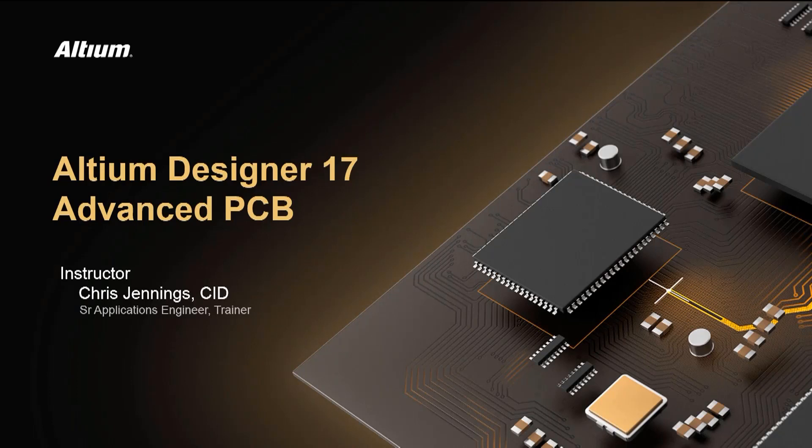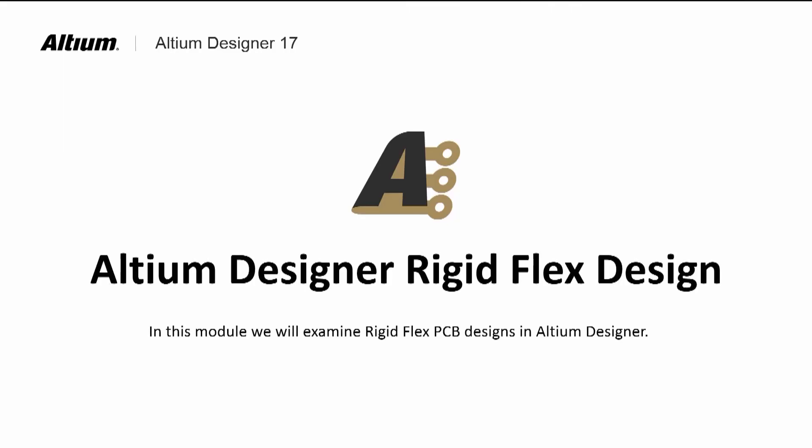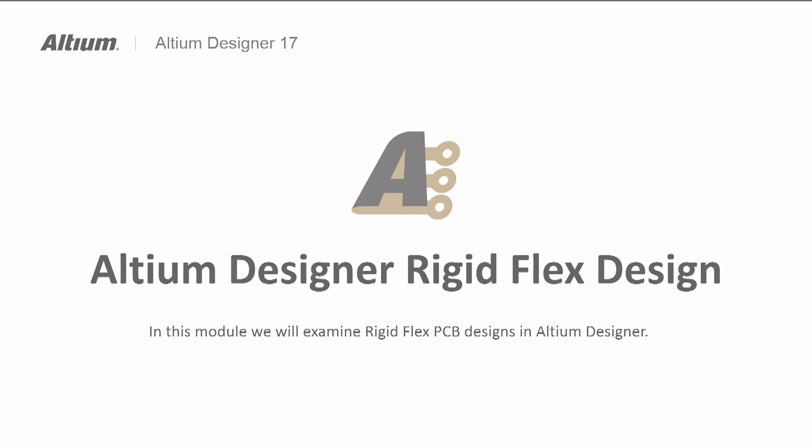Welcome to Altium Designer 17 Advanced PCB course module on rigid flex PCB design. This module will cover the setup of a flex rigid board and is the follow-on to the multi-layer module.